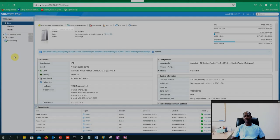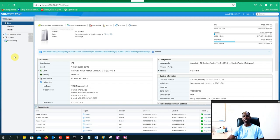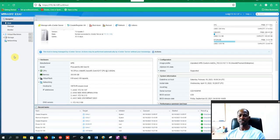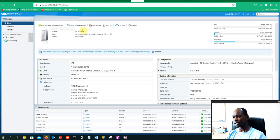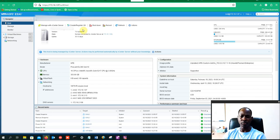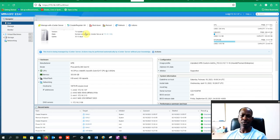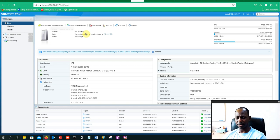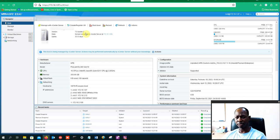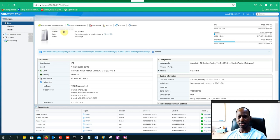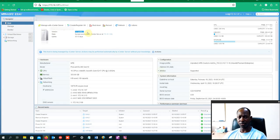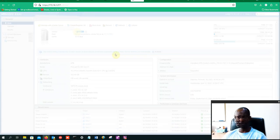All right guys, today we're going to upgrade ESXi from 7.0 to 8.0. Now I already have downloaded the ISO for ESXi 8.0 and I have created a bootable disk. I have already put that bootable disk on my ESXi host. So from here, this is the host that I'm going to upgrade. It's on 7.0 update 3.0.